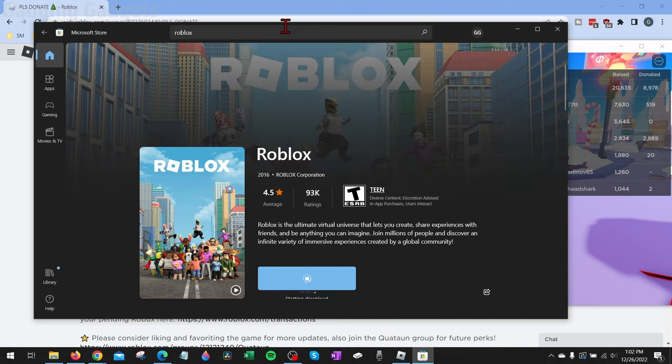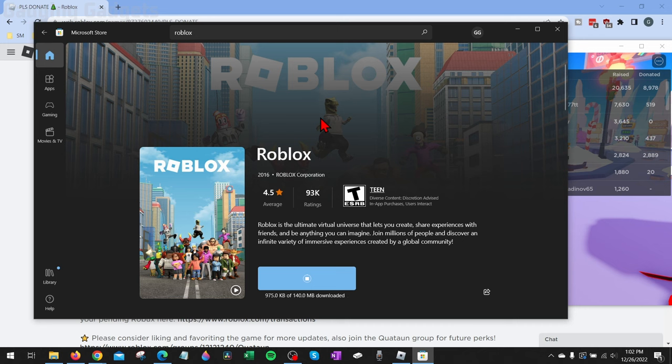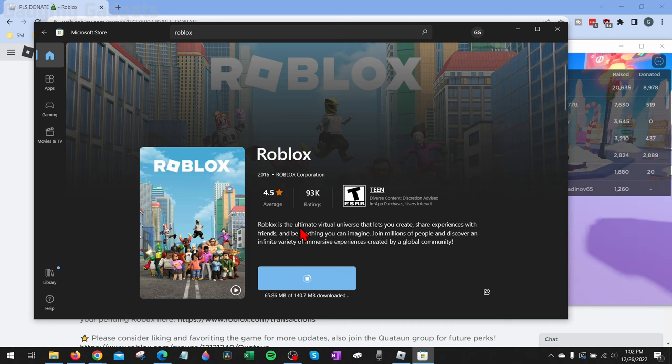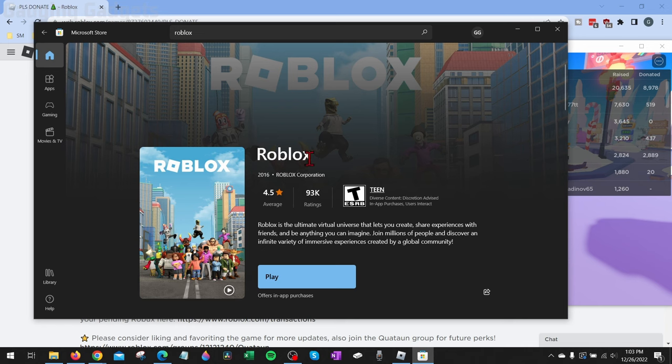And basically, we're installing Roblox on our computer a second time, meaning that we can play it twice at the same time. So it's going to go ahead and download that and install it to your PC. Once it's done downloading and installing, you'll see Play show up. Go ahead and select Play.